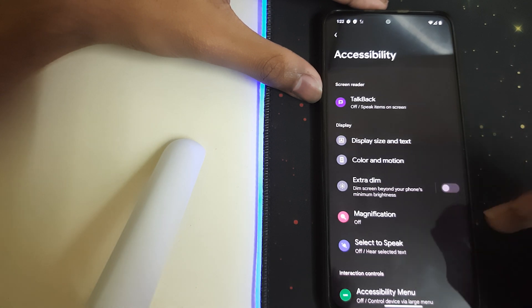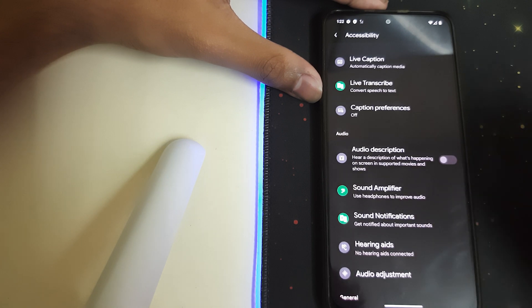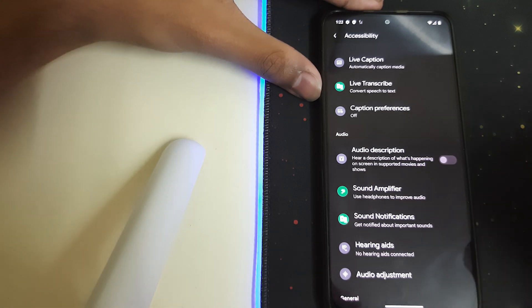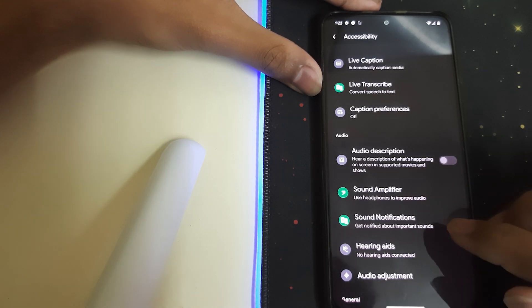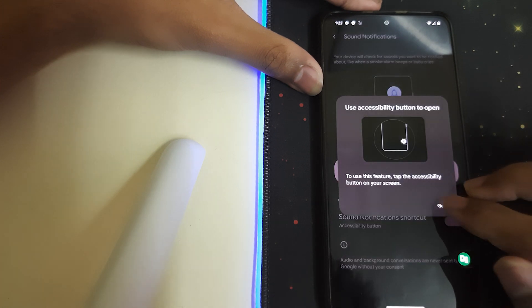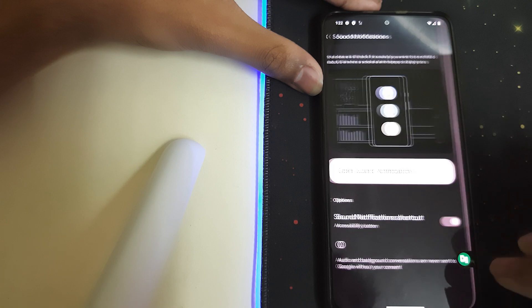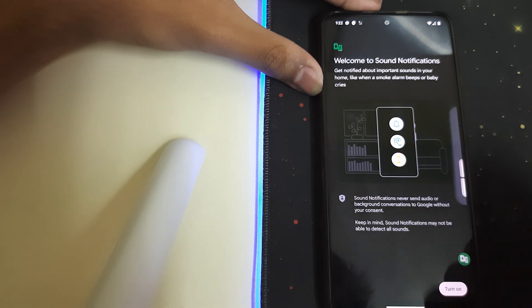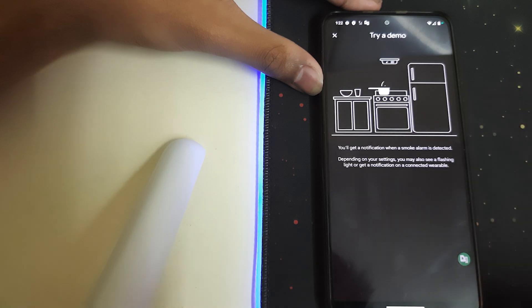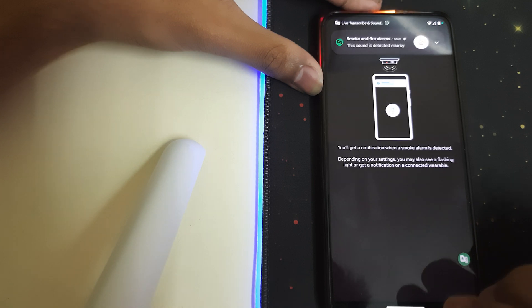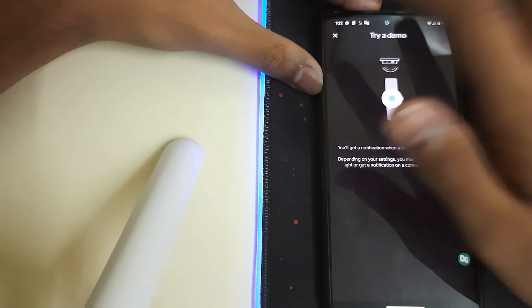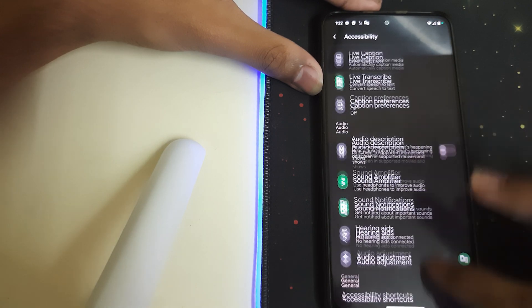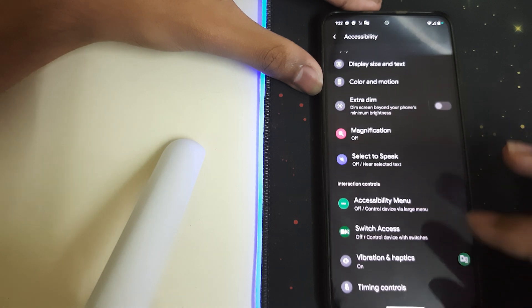Let's go into Accessibility. We have audio description here - a description of what's happening on the screen in supported movies and shows. We have sound amplifier and sound notifications where we get sound when the notifications are there. That's nice. We have live caption that is already there.